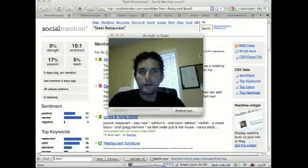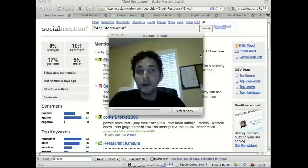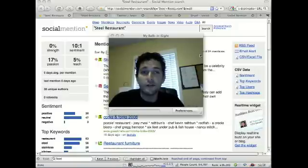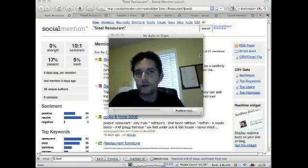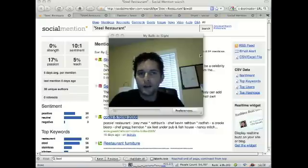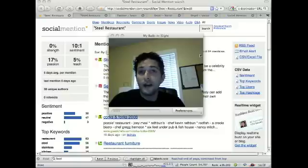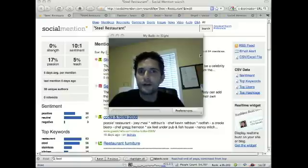This is Marcel Crudell and today I'm going to be talking about Social Mention. Social Mention is an application used for what's called Social Listening or Social Reputation Management. There are lots of people out there talking about you and your organizations, and this allows you to look at blogs, Twitter, and other social media to find out what they're saying.